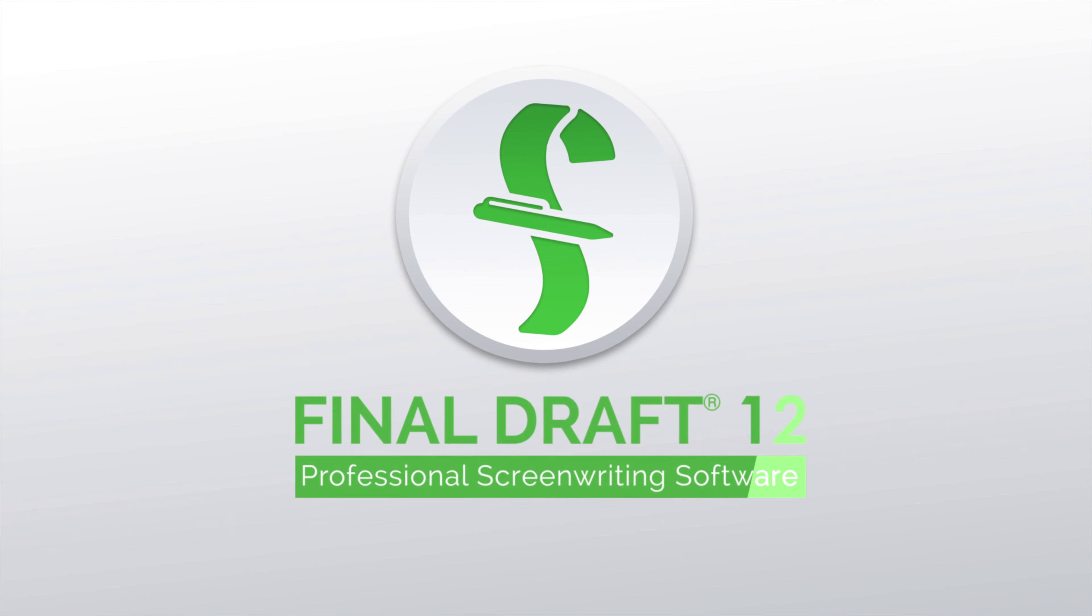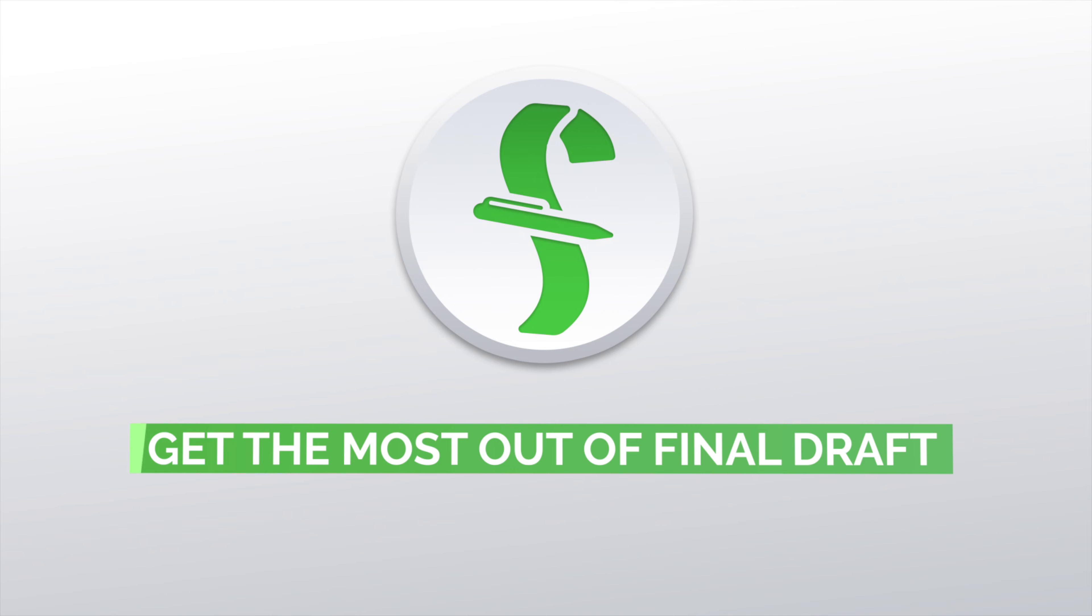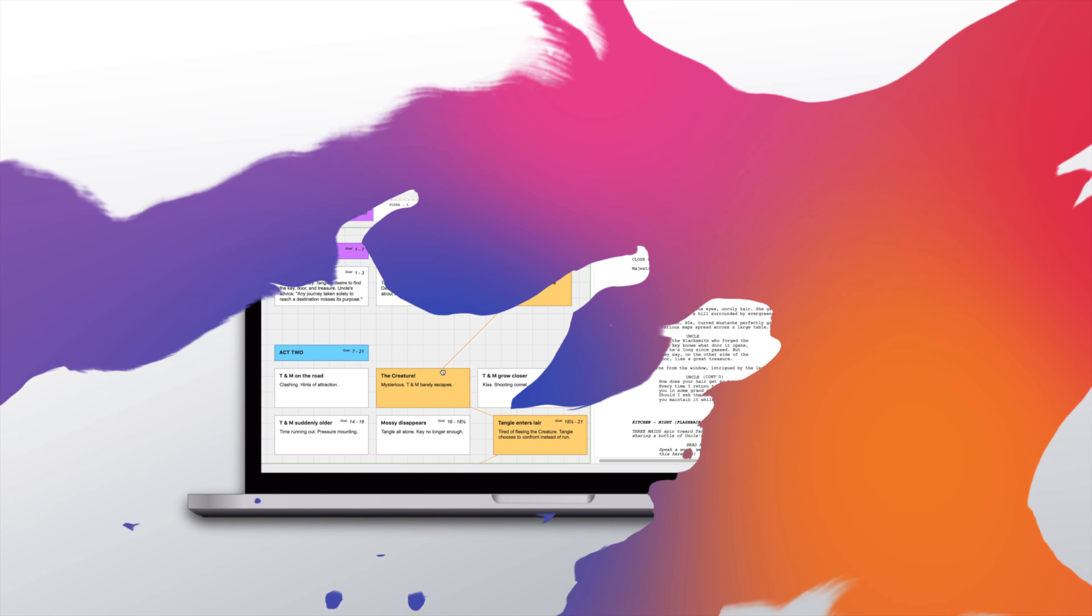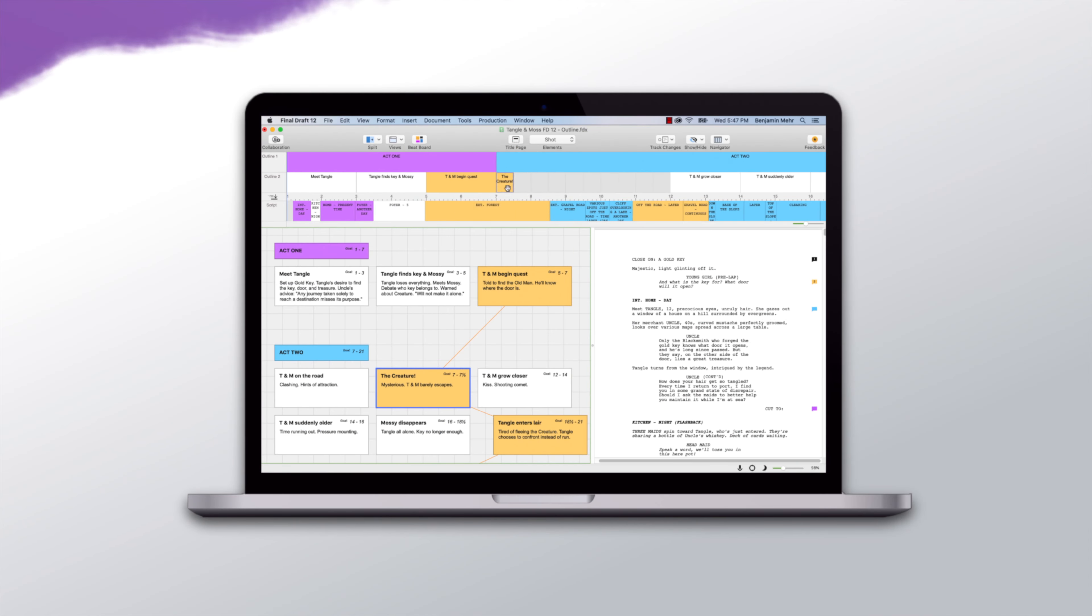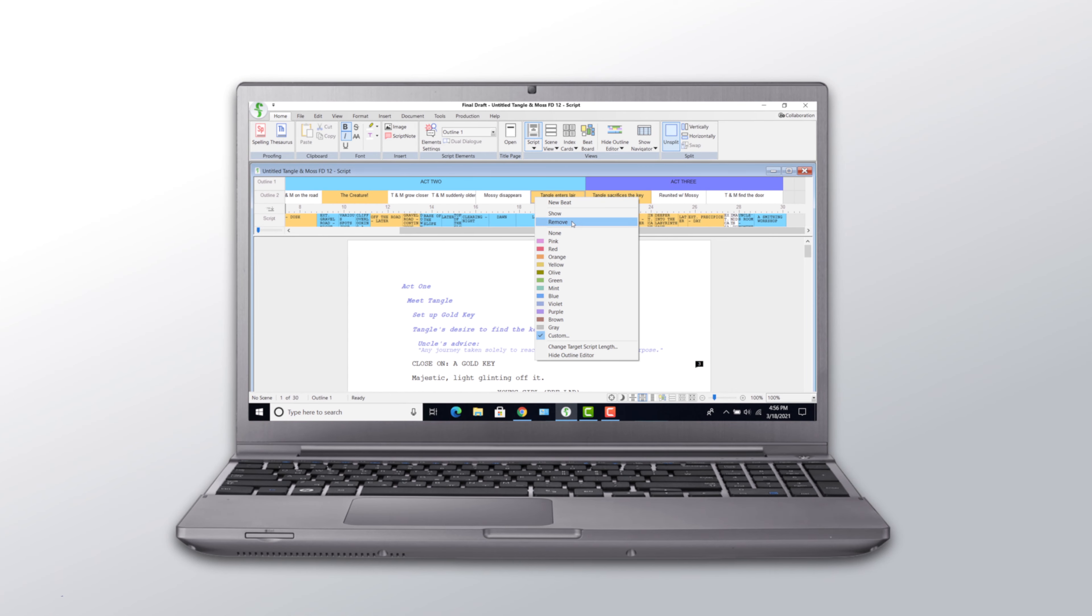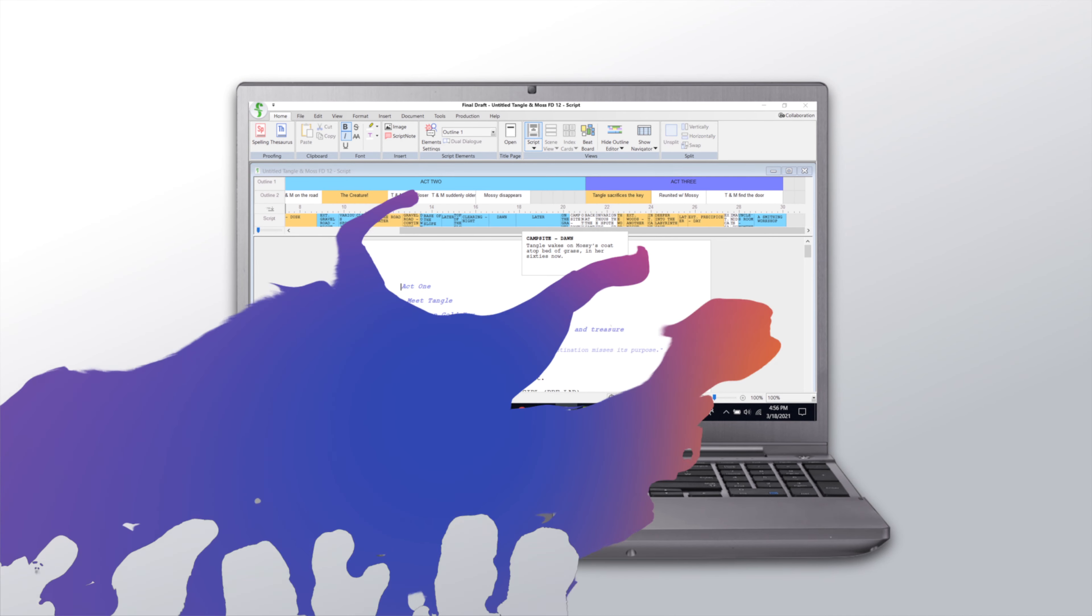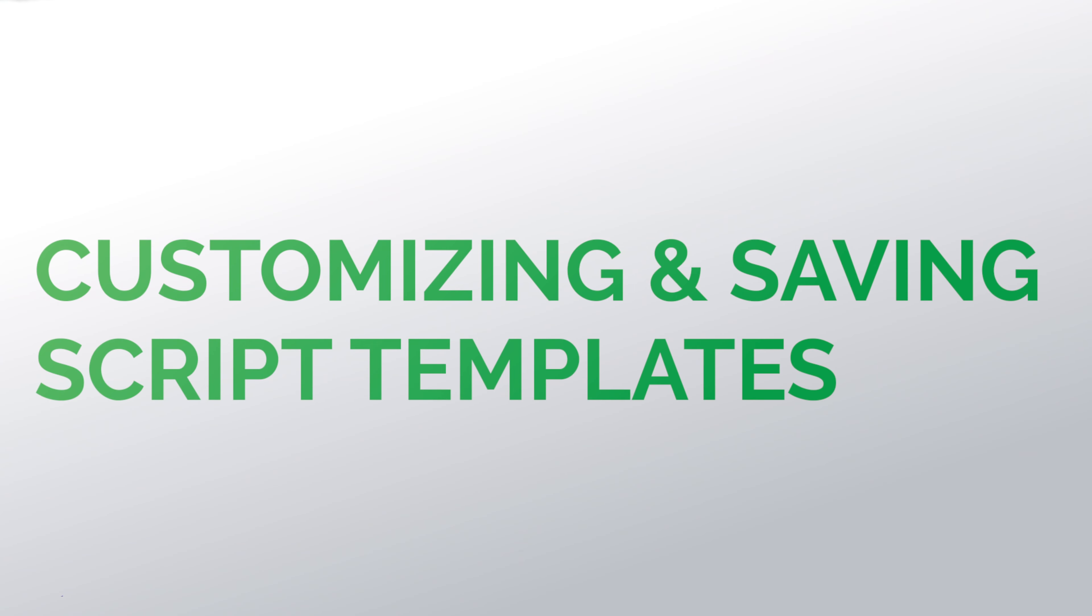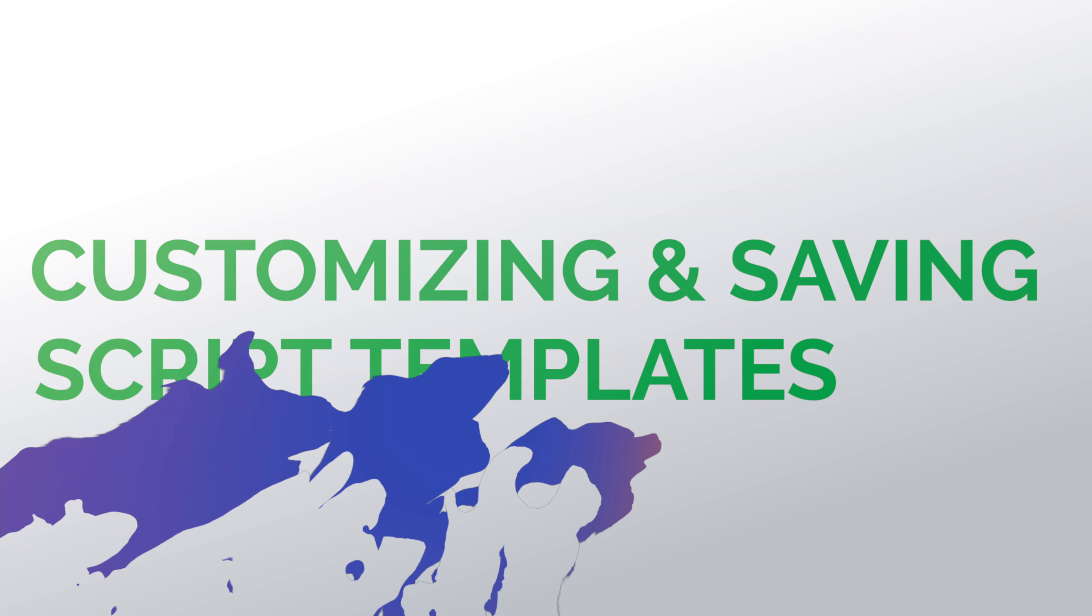Welcome to a series of videos designed to help you get the most out of Final Draft 12. In this tutorial we're using a Mac, but we'll show you the Windows menus if they're different. Our focus is on customizing and saving script templates.